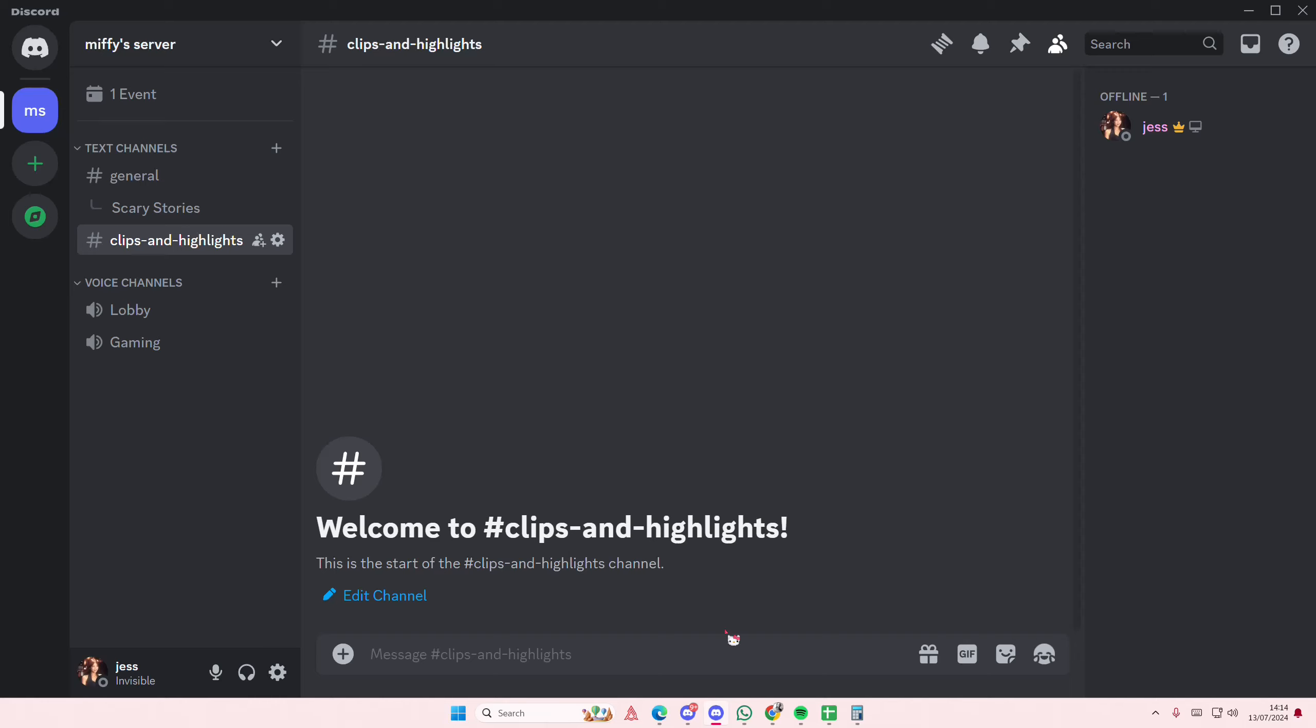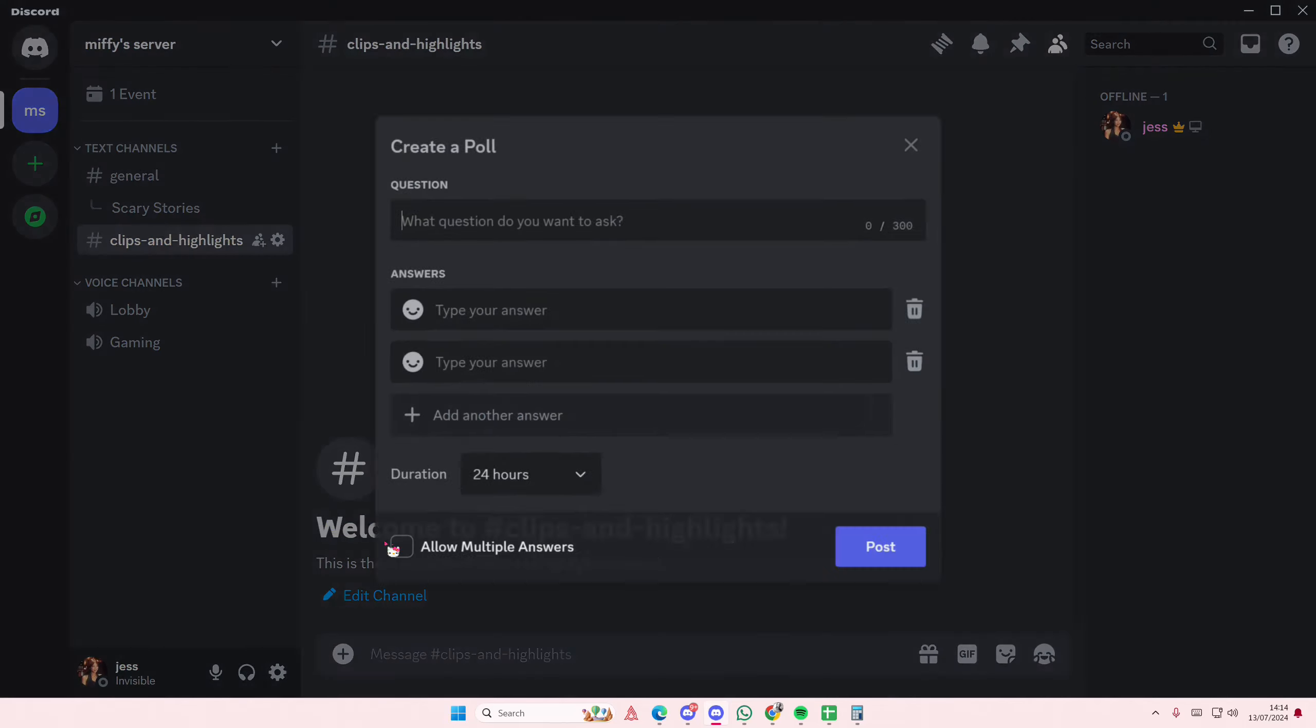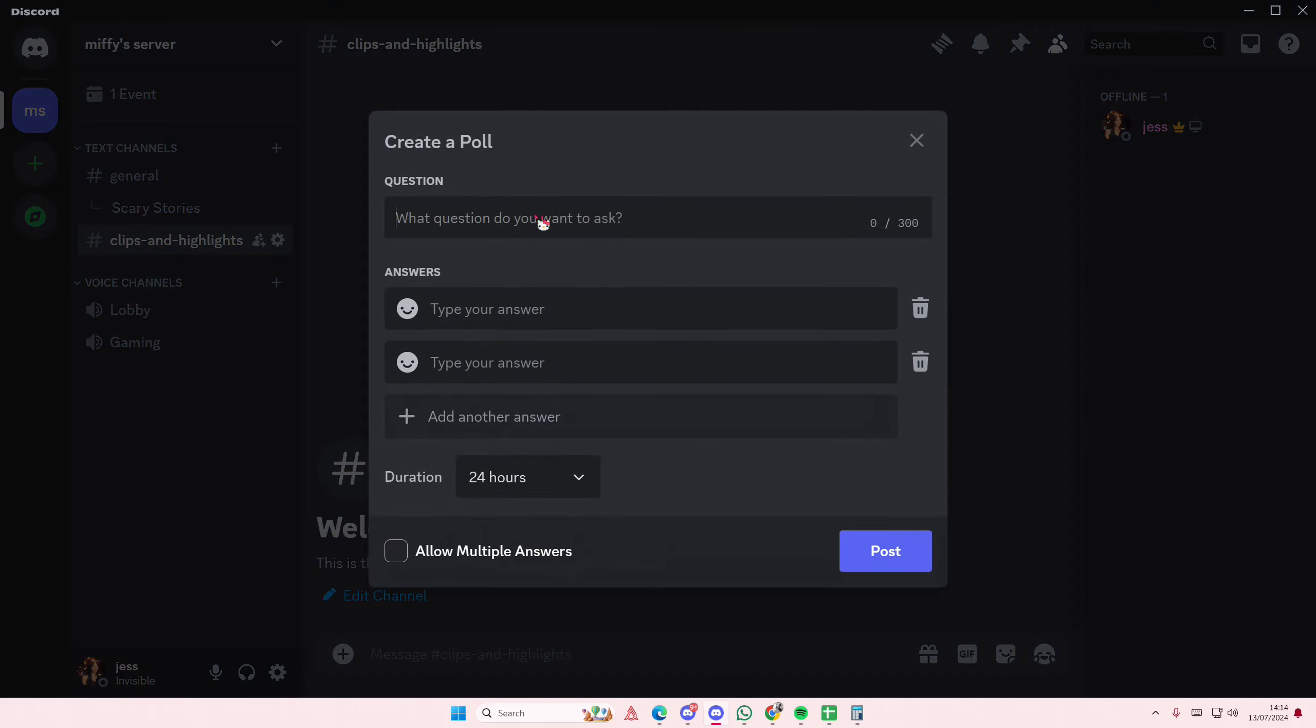Hey guys and welcome back to this channel. In this video I'll be showing you how you can create a poll on Discord. Press this plus button and select create poll. Here in the question section you're like what games should I play.